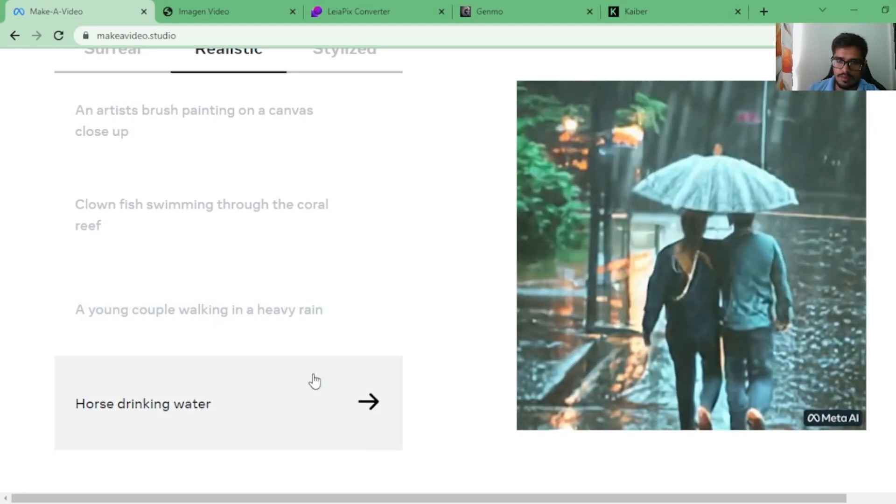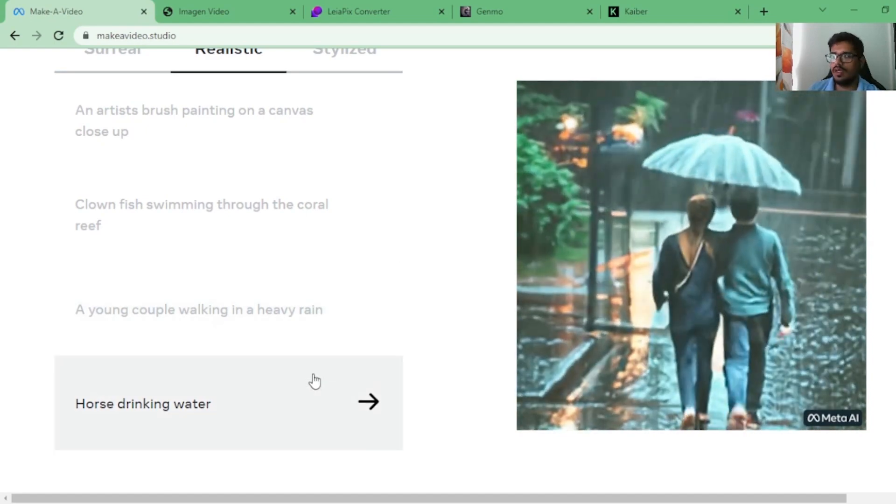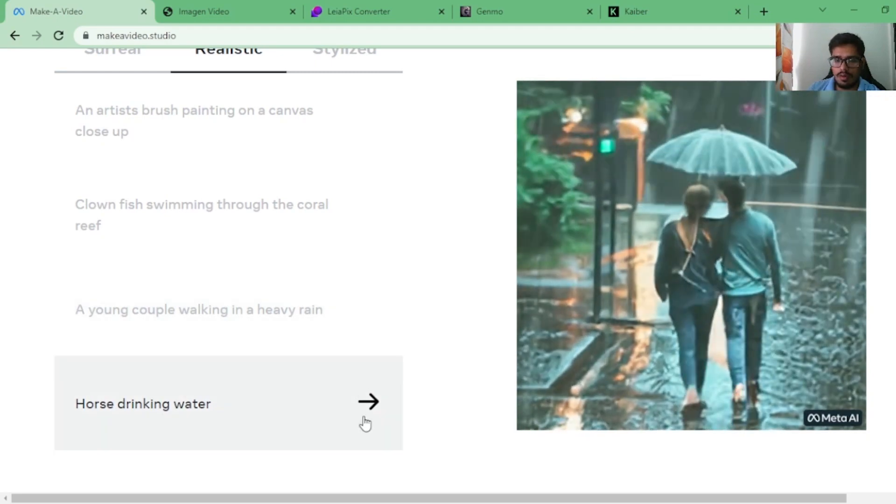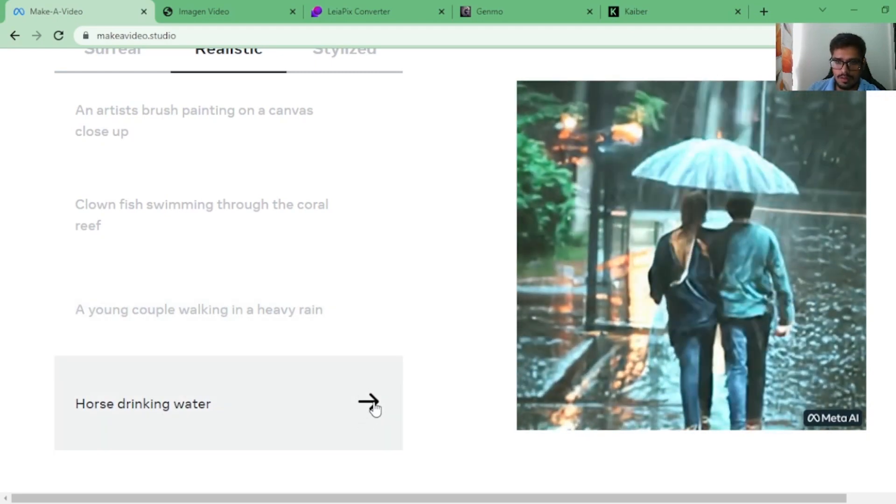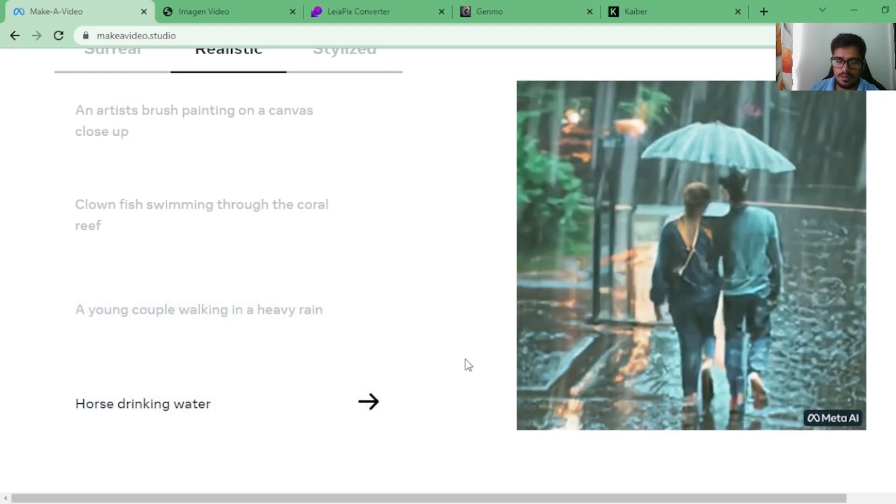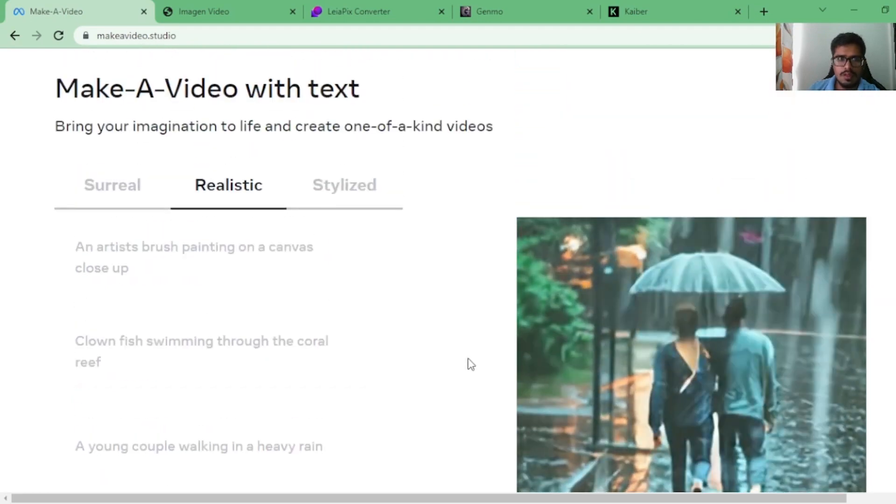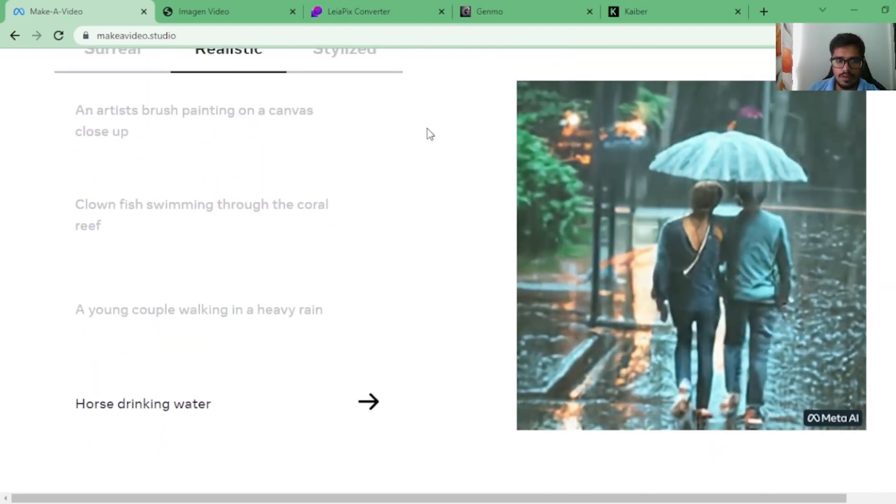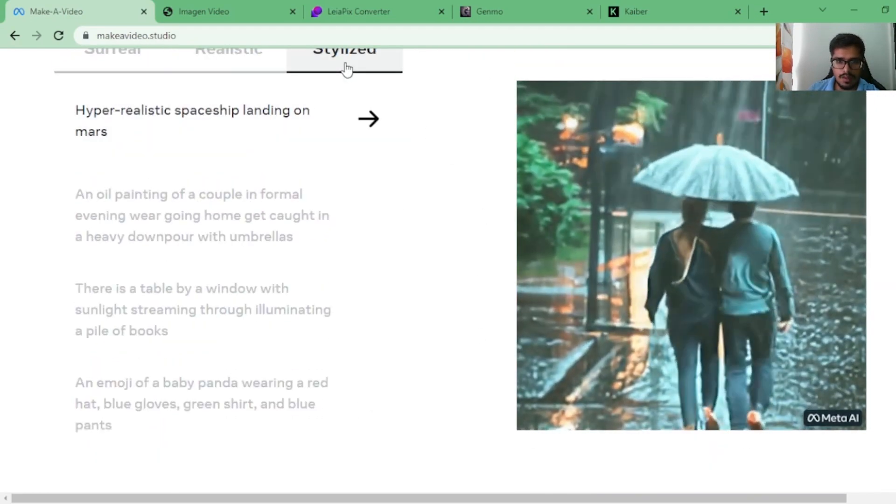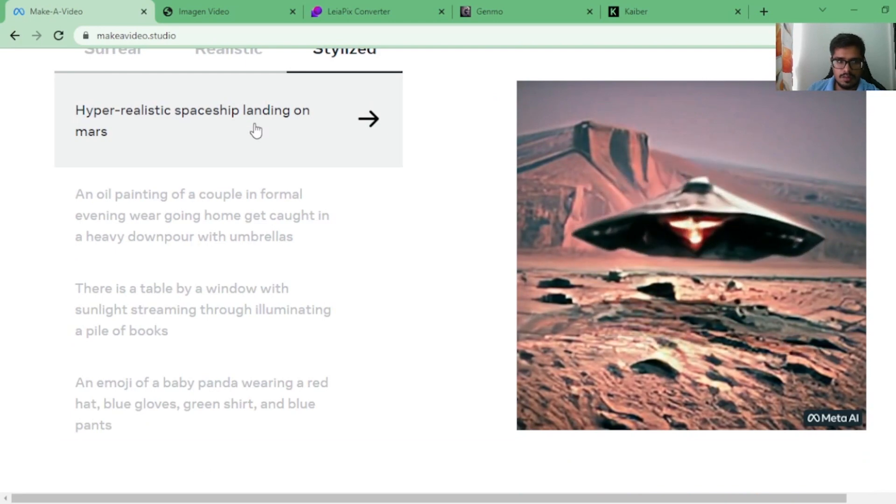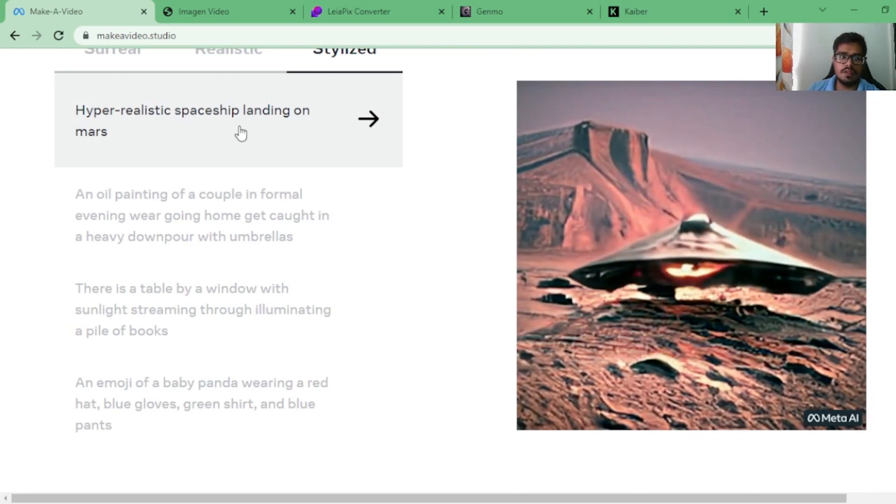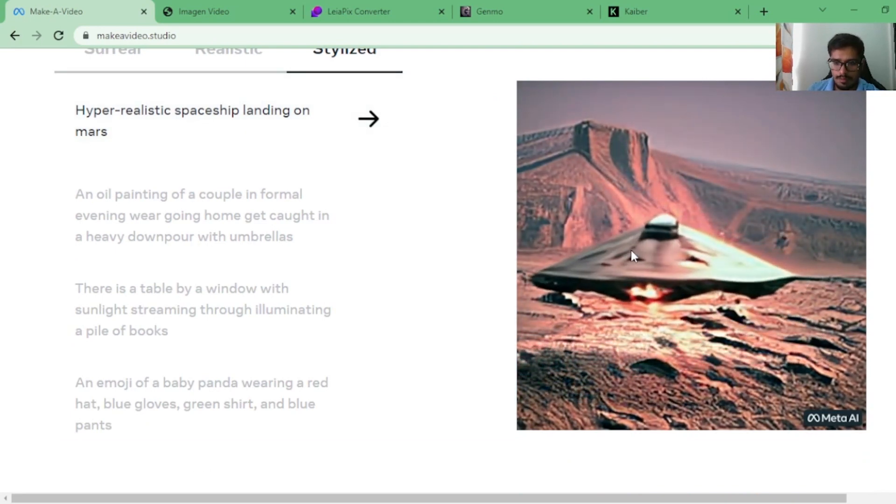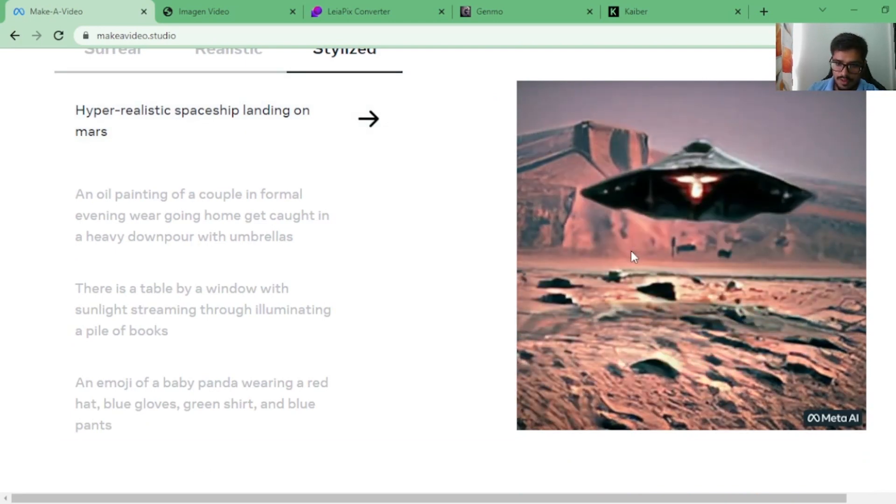Again, all of these are videos primarily generated using the power of AI, so no human was involved either to feed what the model created or to generate what the model was creating. Let's look at the next one, which is the horse drinking water.